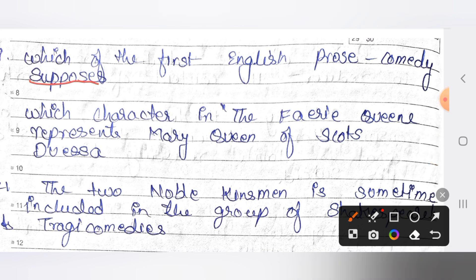The next question: which character in the Fairy Queen represents Mary Queen of Scots? The answer is Duessa.